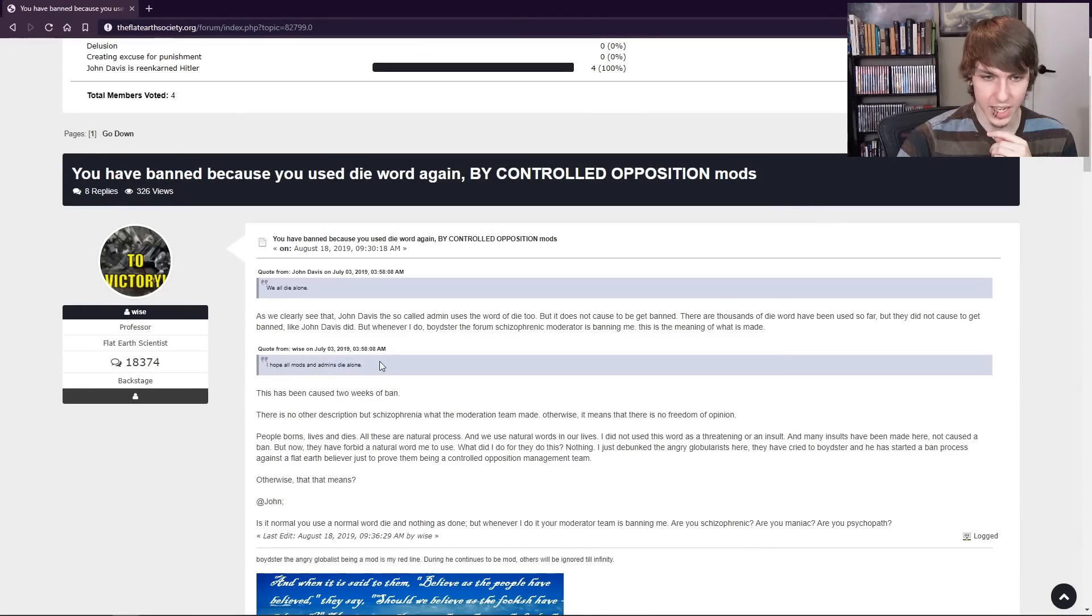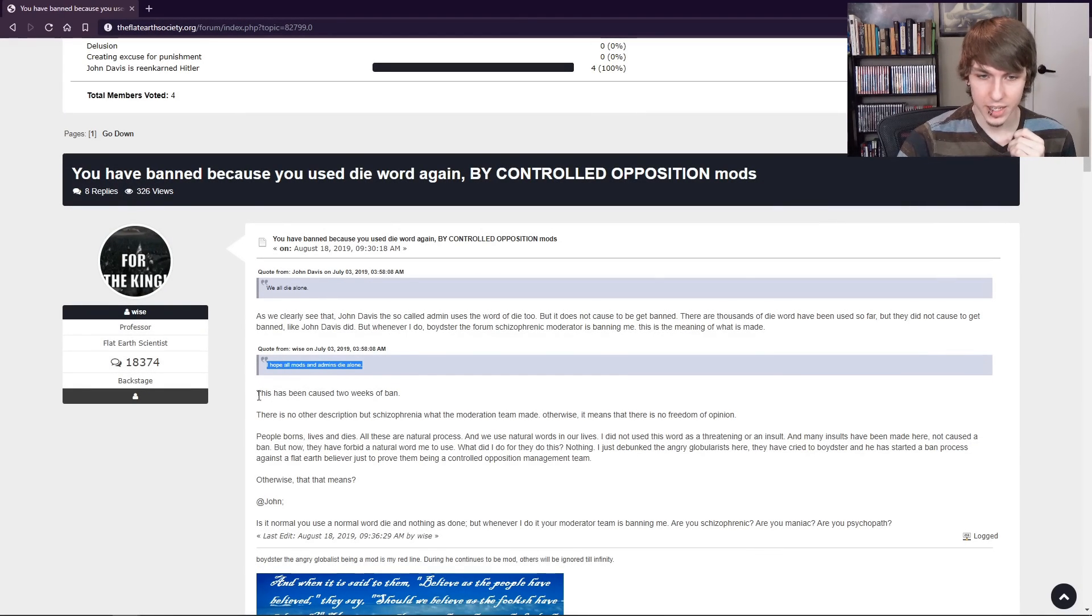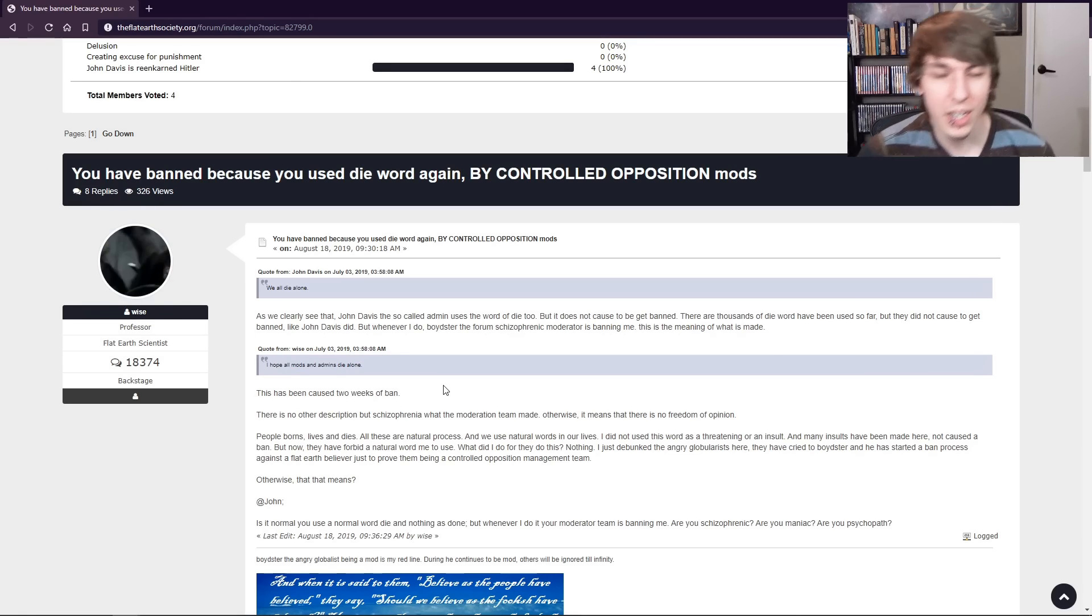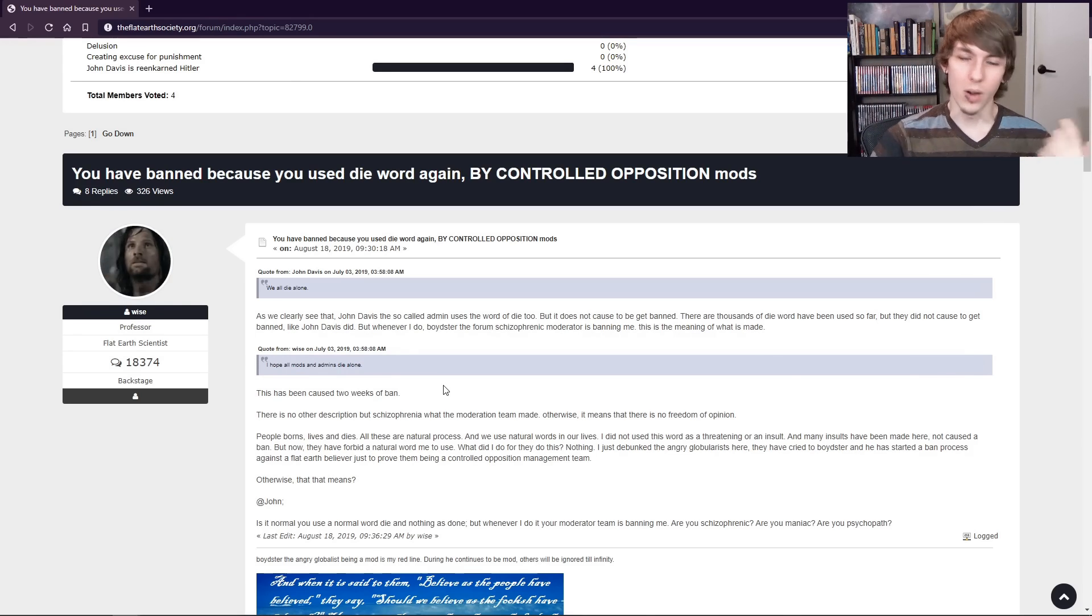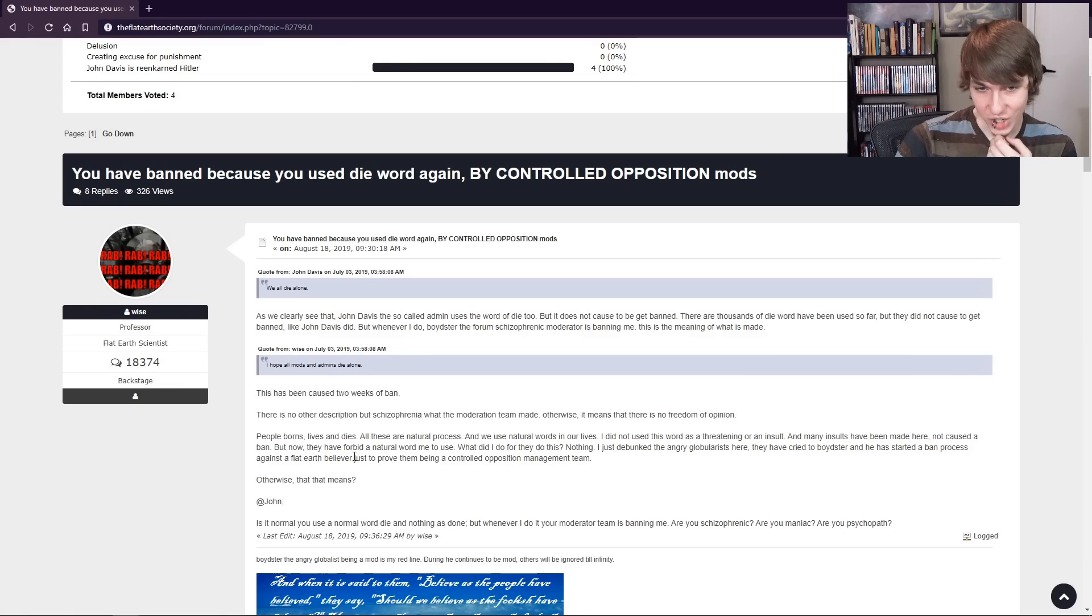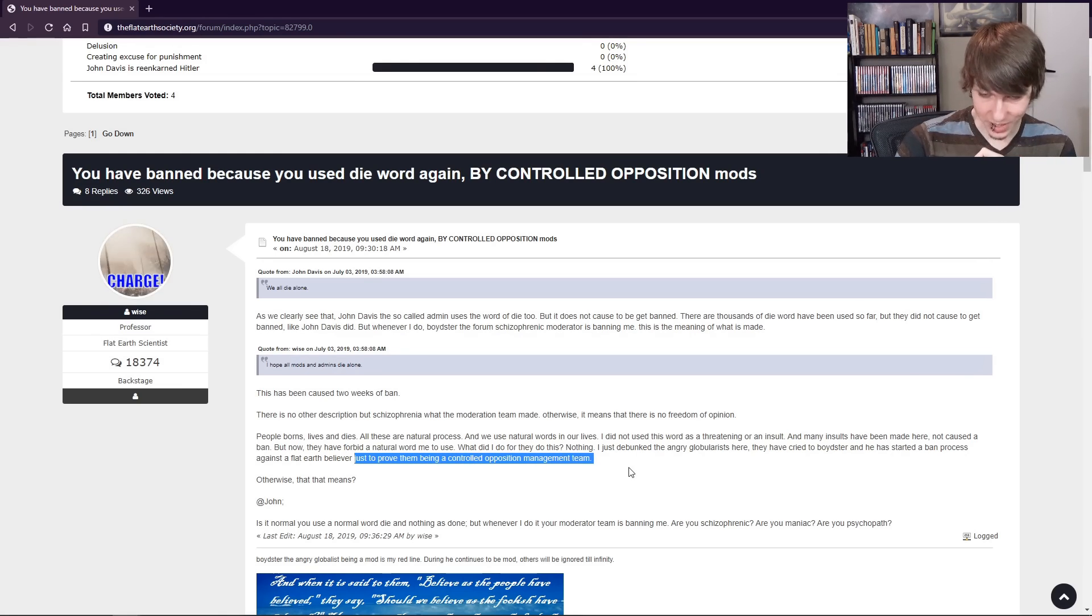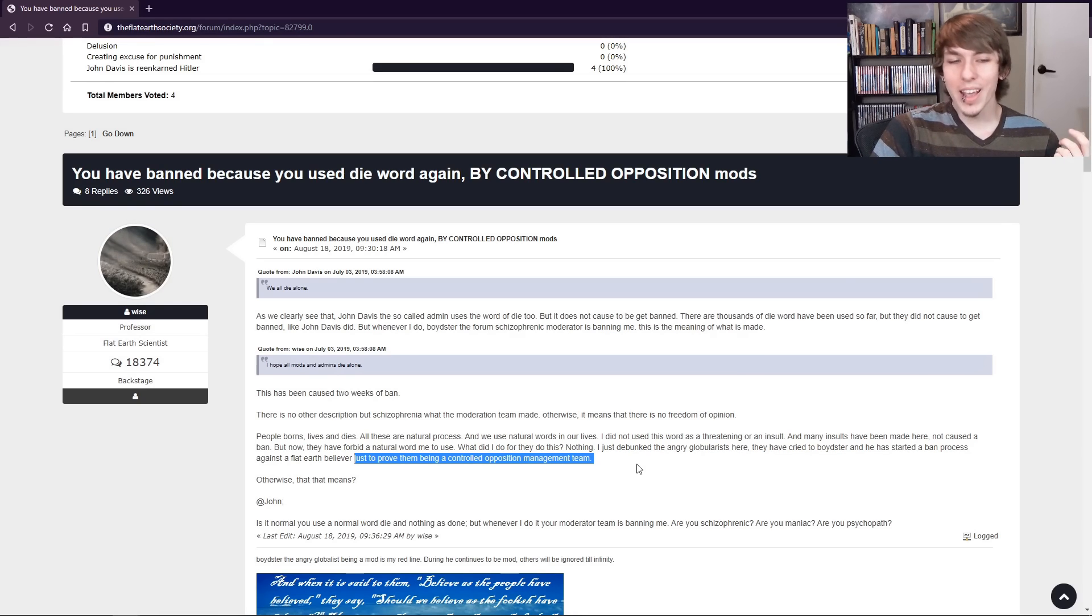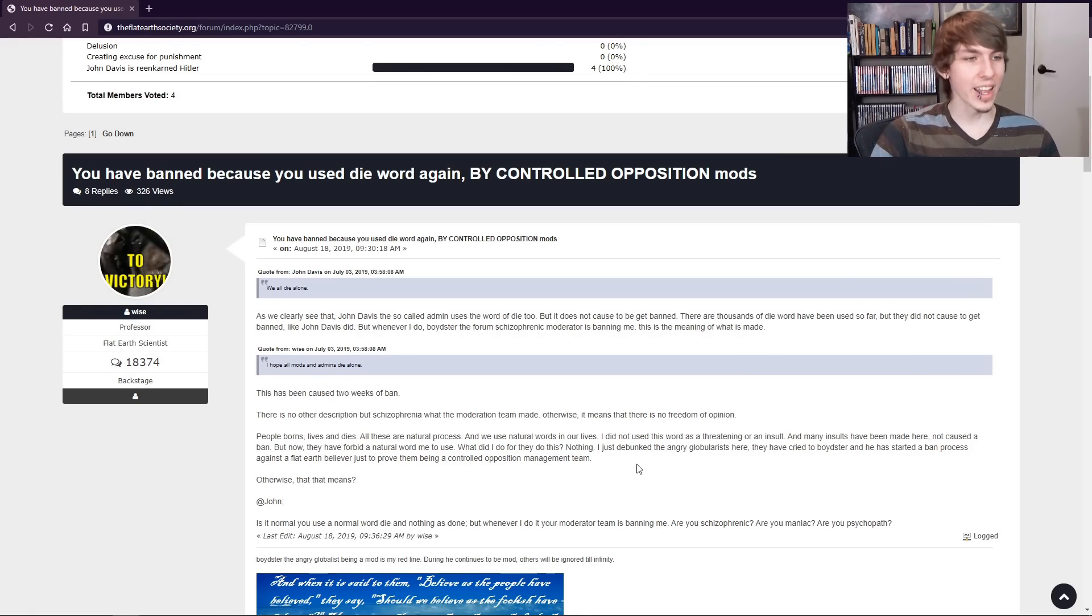But this guy says, I hope all mods and admins die alone, and he's upset because he got banned for two weeks. I don't know what else you expected, dude. Yeah, just to prove them being a controlled opposition management team. You got banned from a forum, dude.